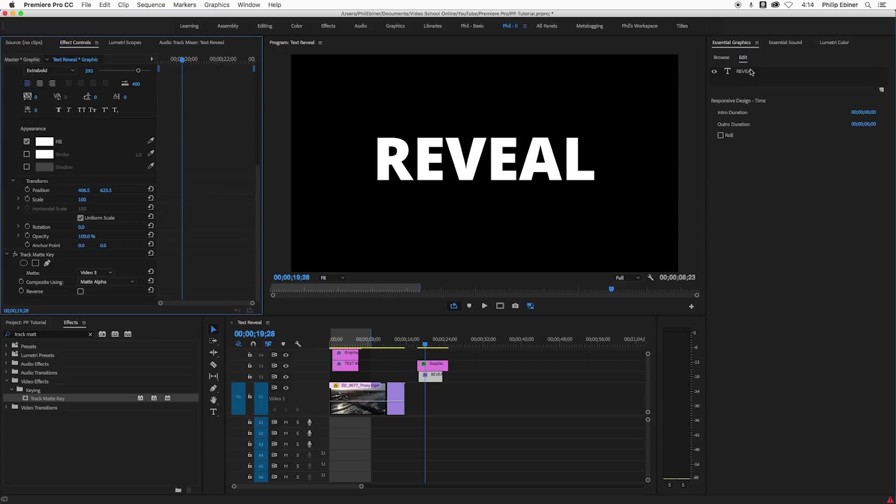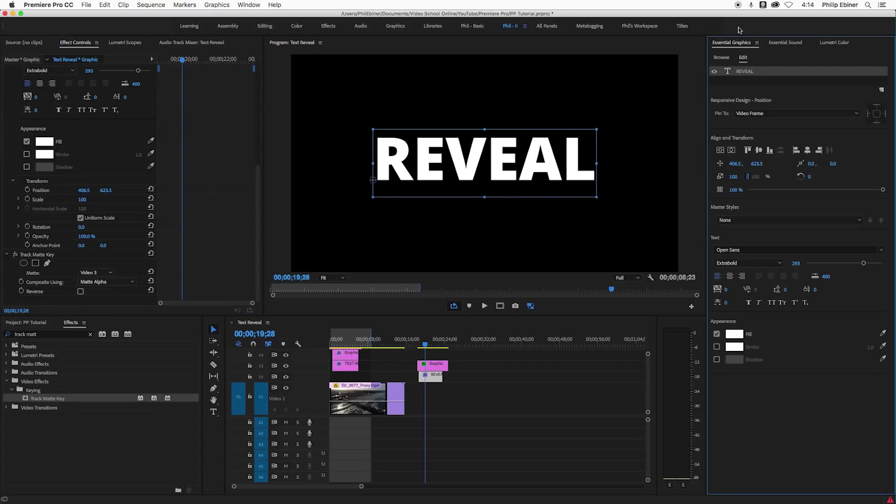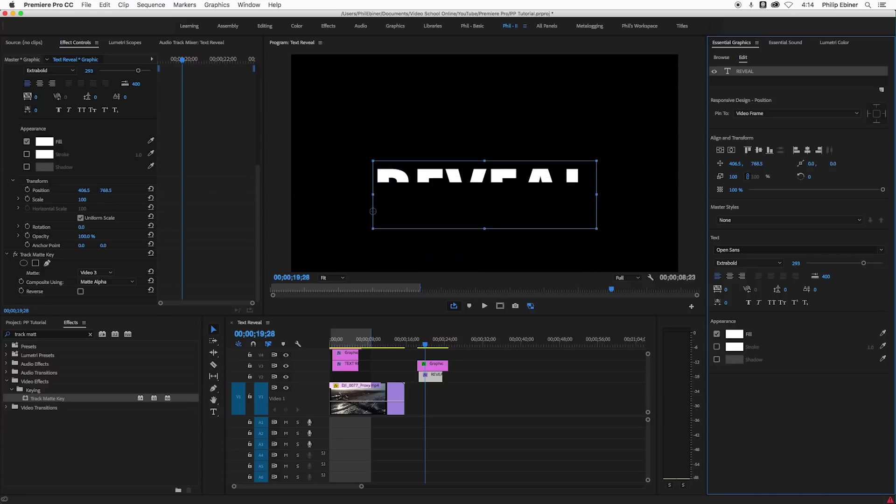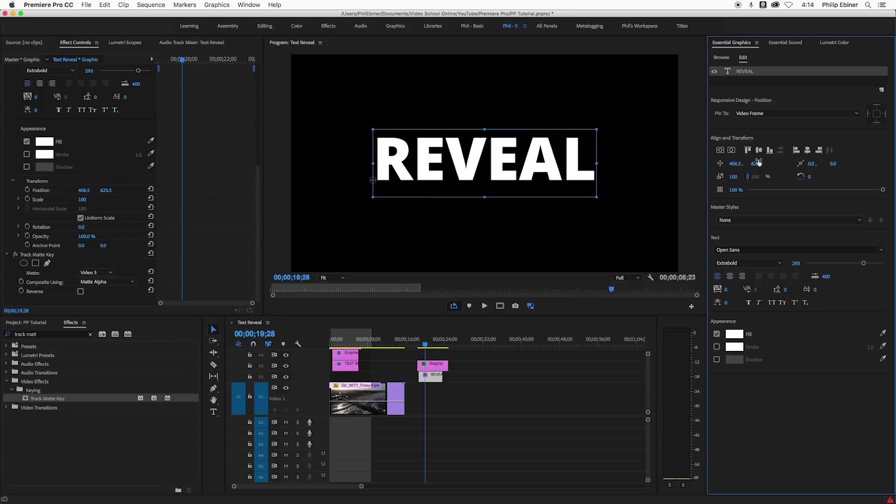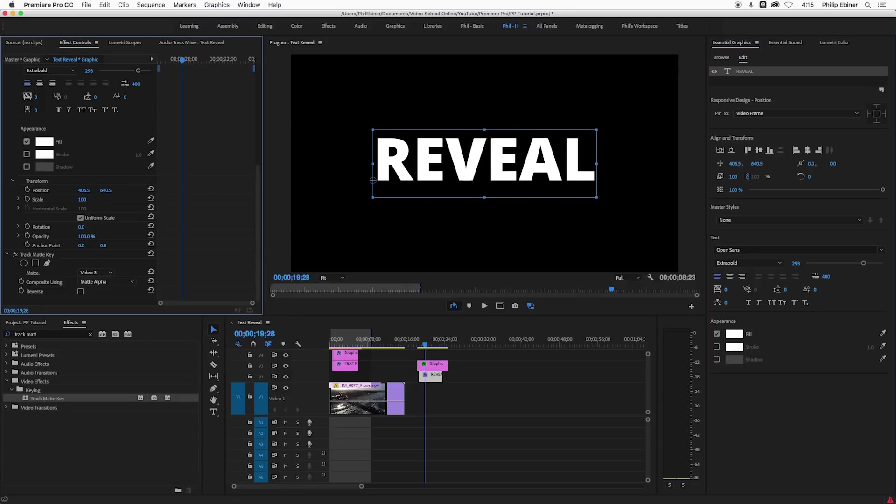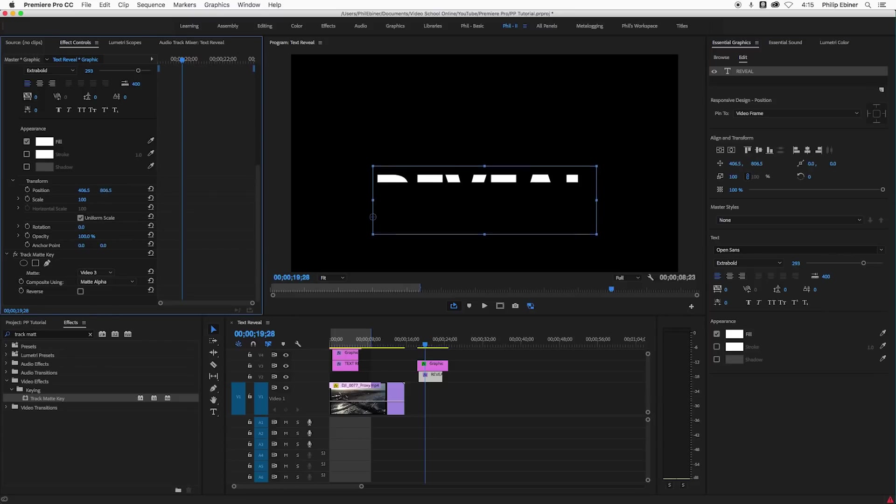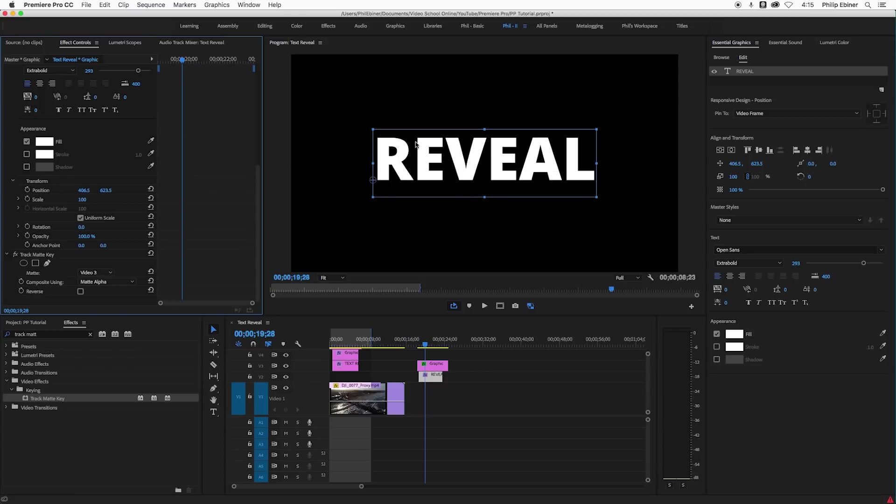So see if I go over here to the essential graphics panel, go to this text and move our text around with this positioning, I'm doing the same thing. This, what I'm doing right here, is what I'm doing over here in the transform tools. And the reason why I want to do it over here in the effects controls panel is because I can keyframe it. And that's what's going to create this animation.